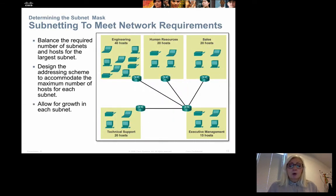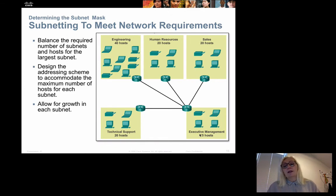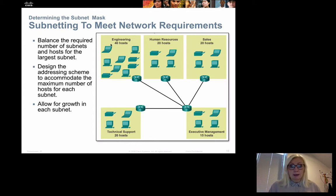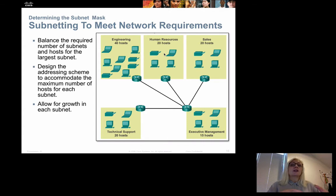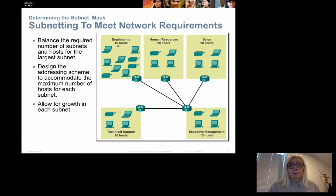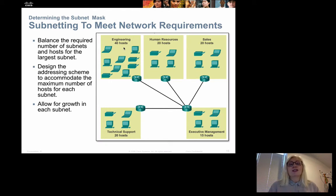Alternatively, we can plan by host count. If we have networks requiring 40, 20, 20, 20, and 15 hosts, we look at the host portion and determine how many bits are needed to accommodate those host counts, creating subnets that meet the required hosts as closely as possible. Keep in mind that if the host count grows significantly, the subnetting plan may need to be redone.